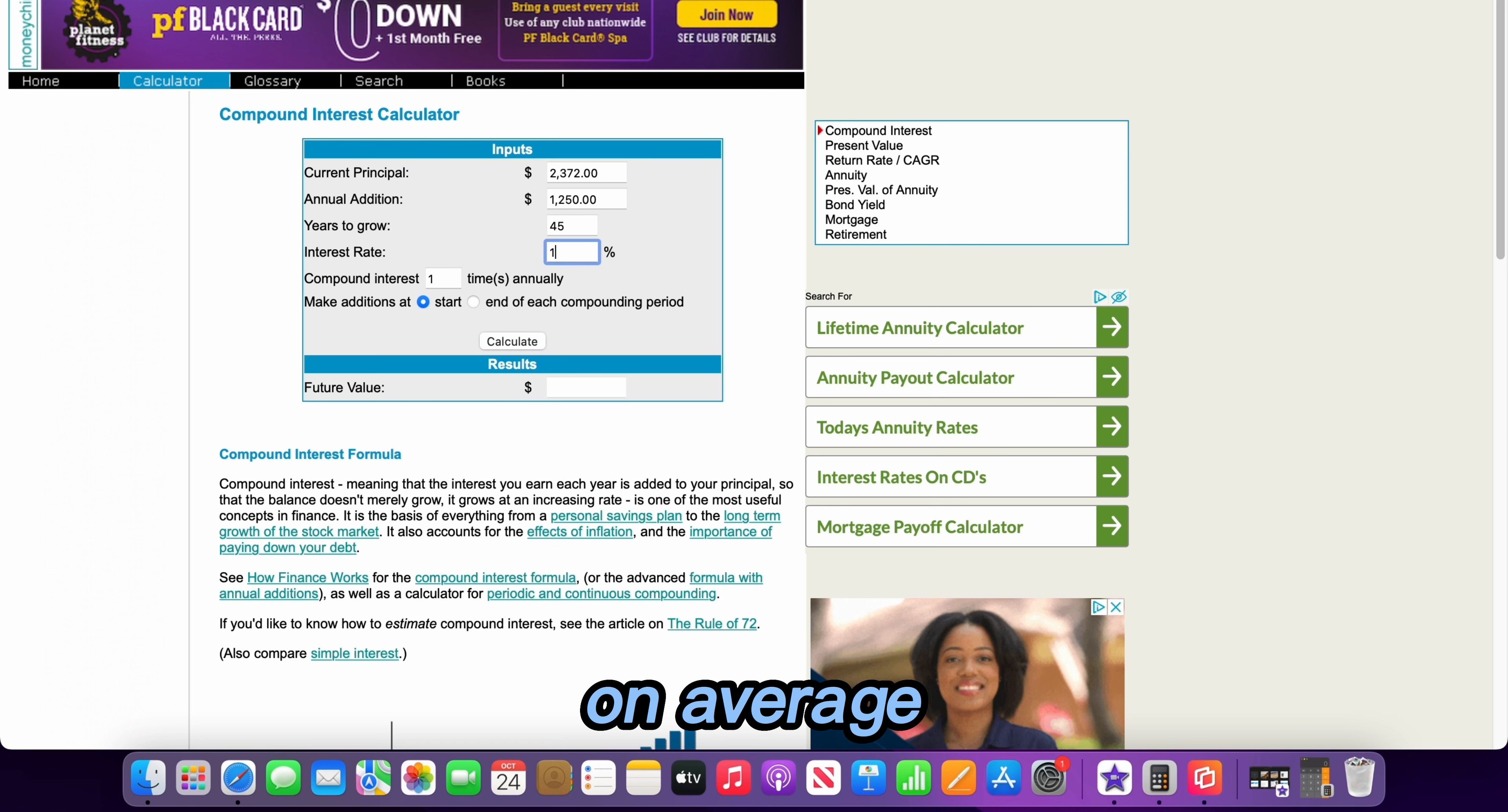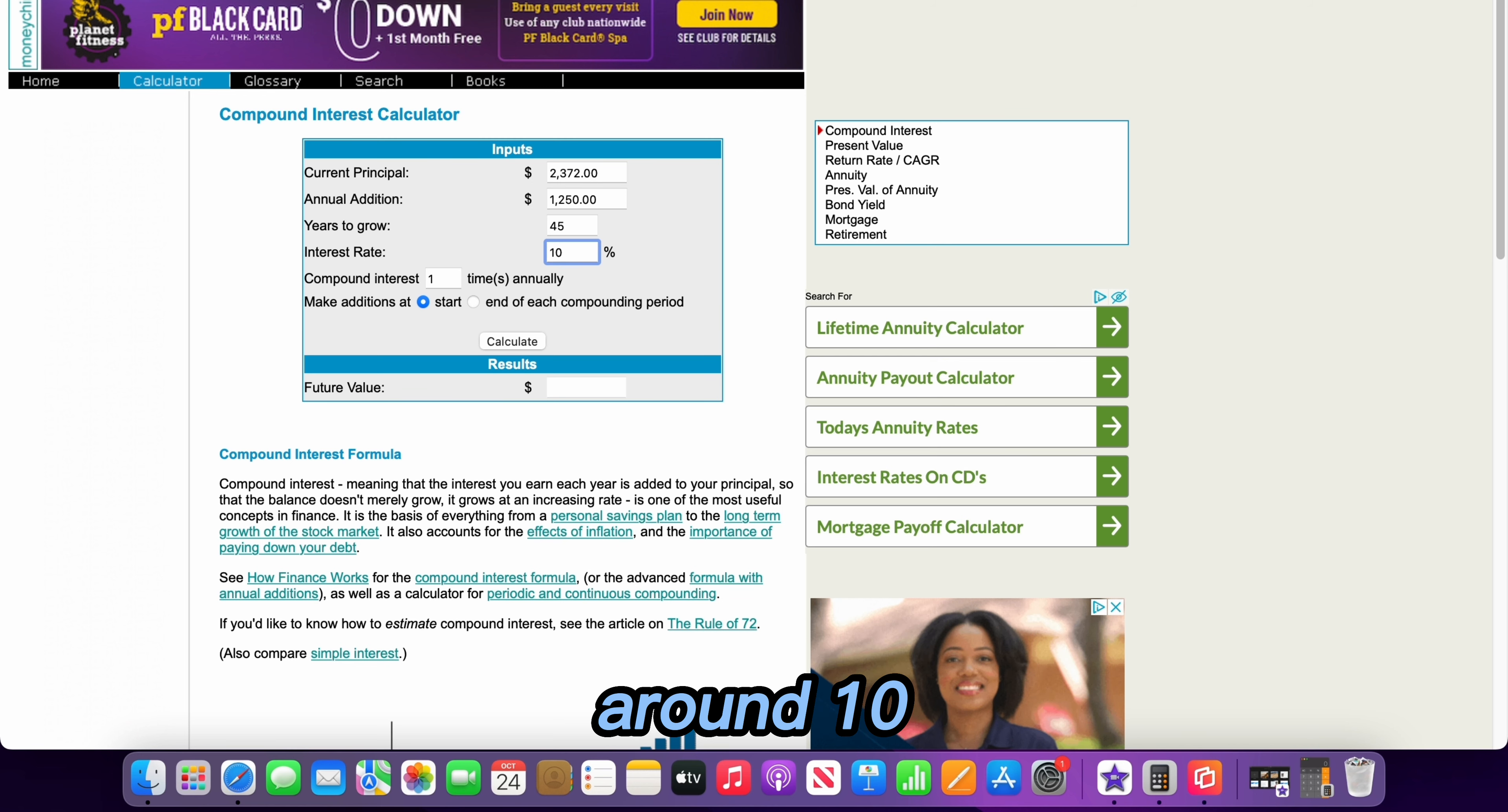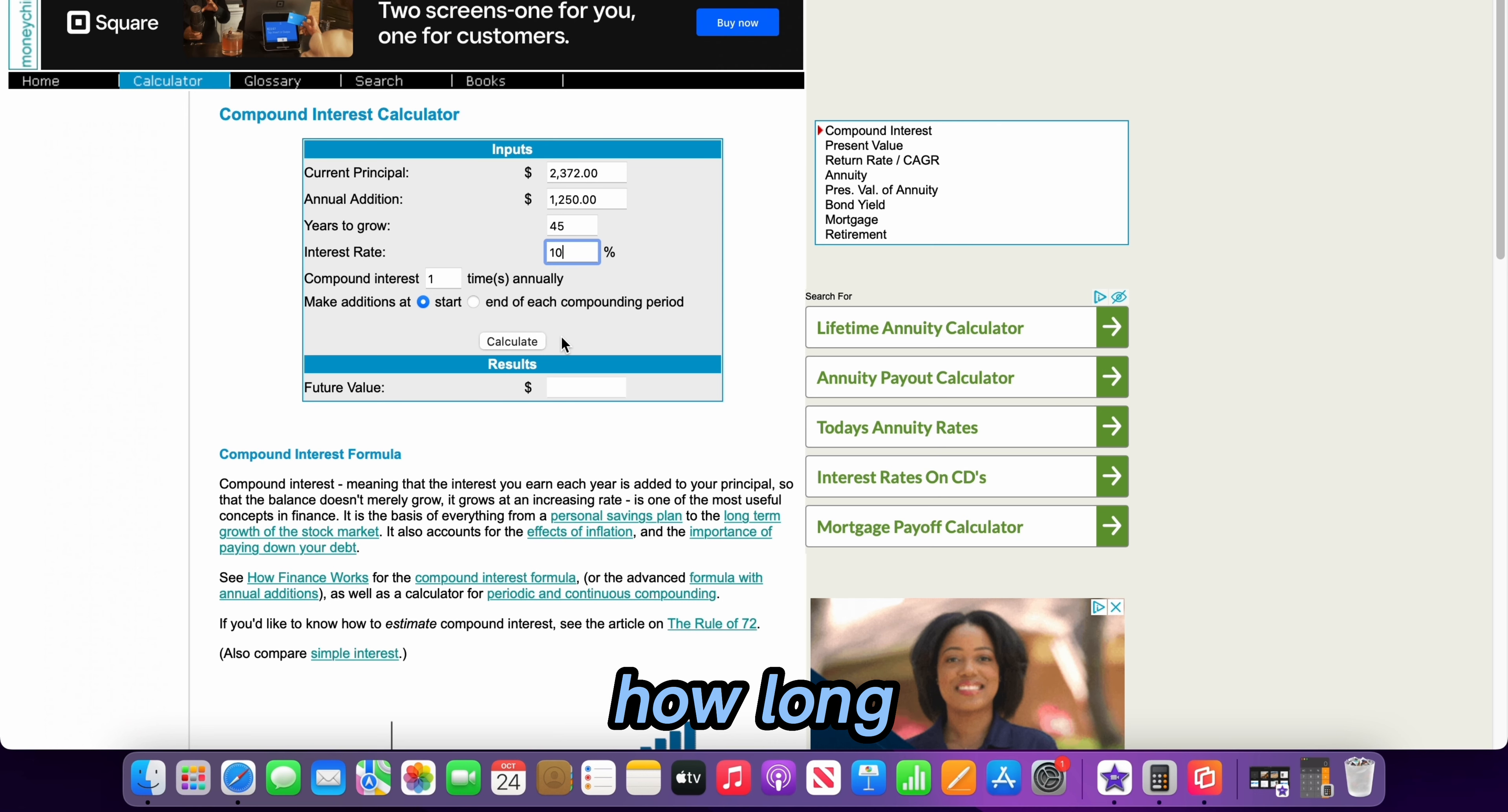On average I'm going to go on the higher rate of return for the S&P 500 which is around 10 percent. So let's go ahead and see how long it will take us.